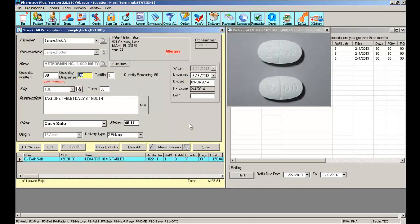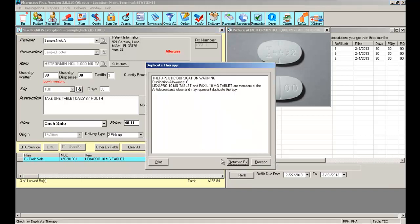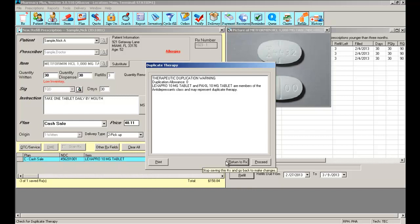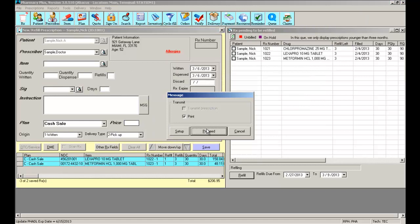The software again will perform the battery of checks for interactions and duplicate therapies. I can return to the prescription if I need to make a change, print it out, or just bypass with proceed. Again, it's a cash prescription, so it's not going to ask me to transmit anything, just print the label.